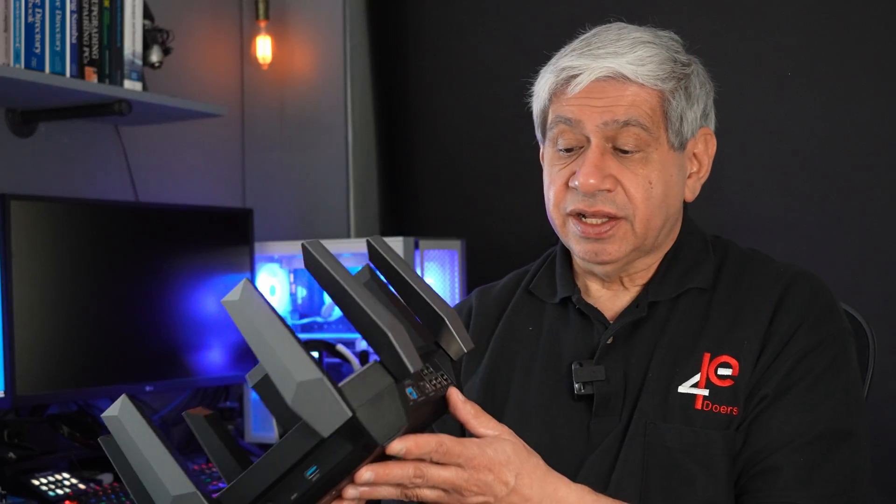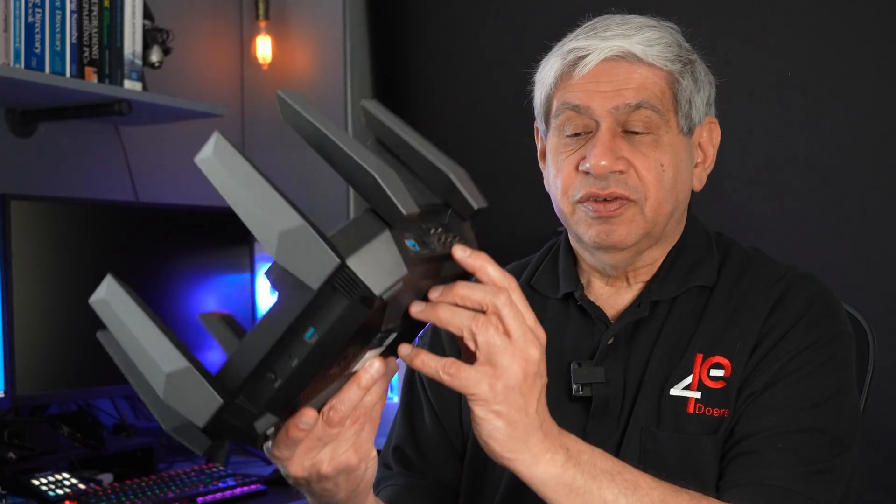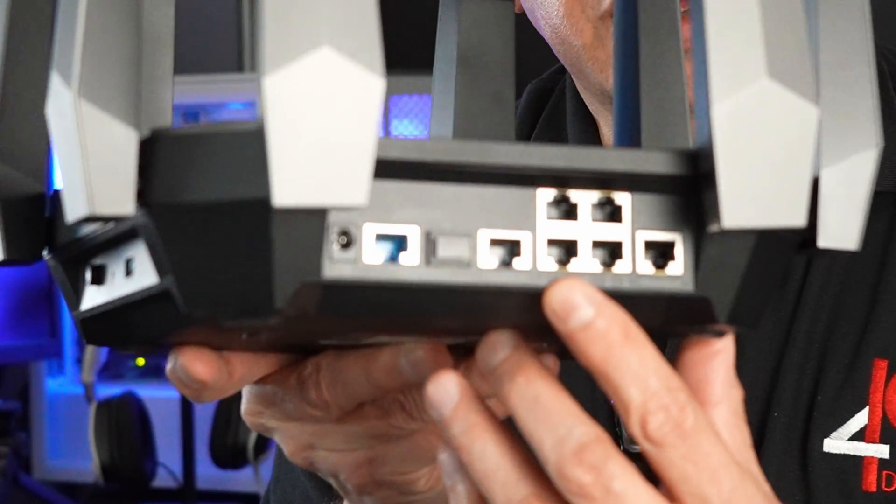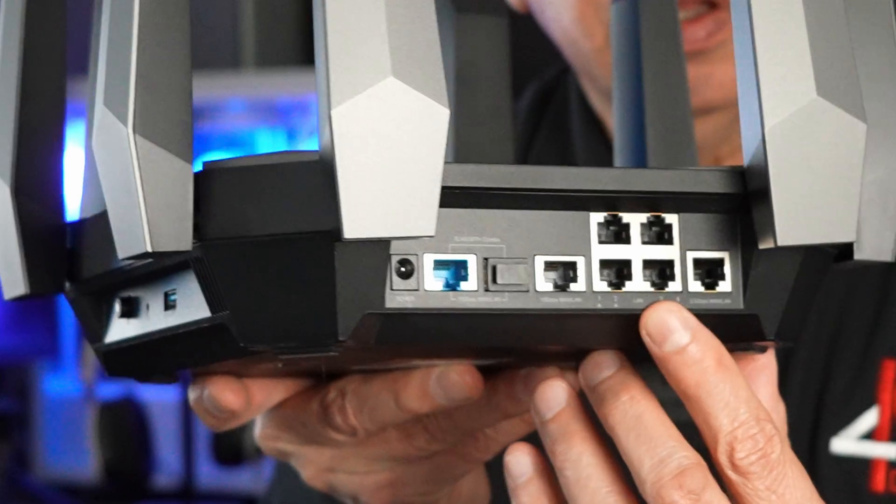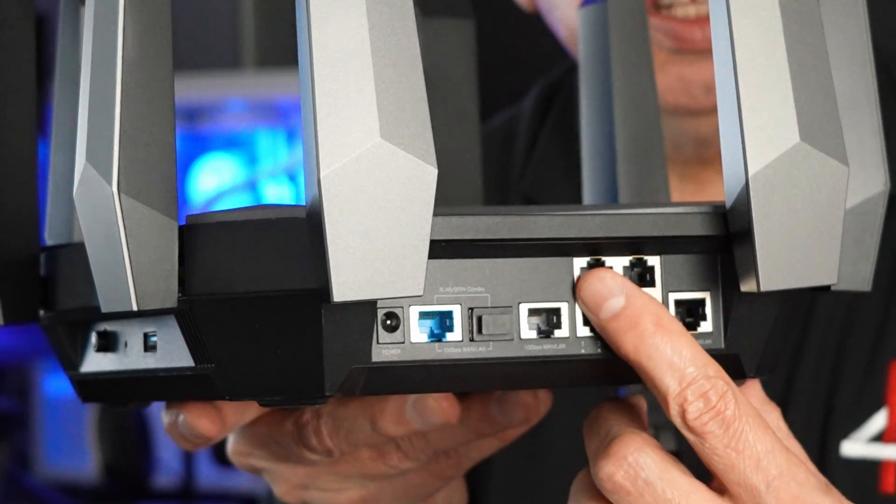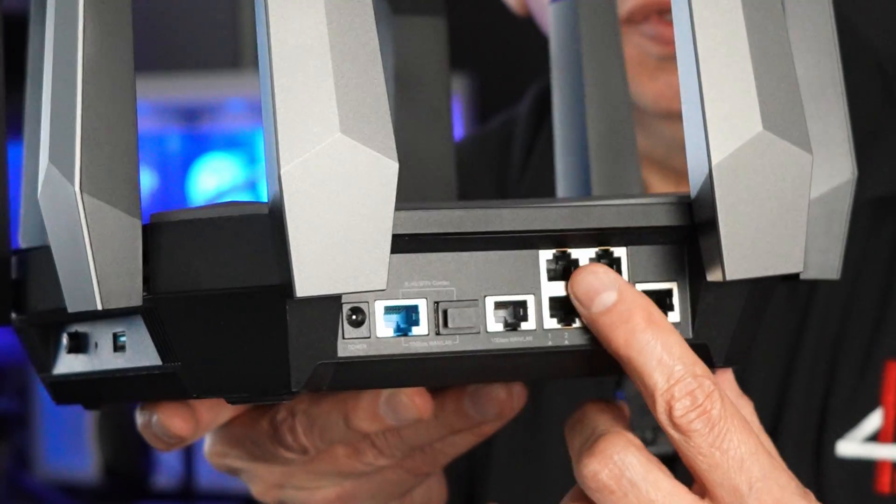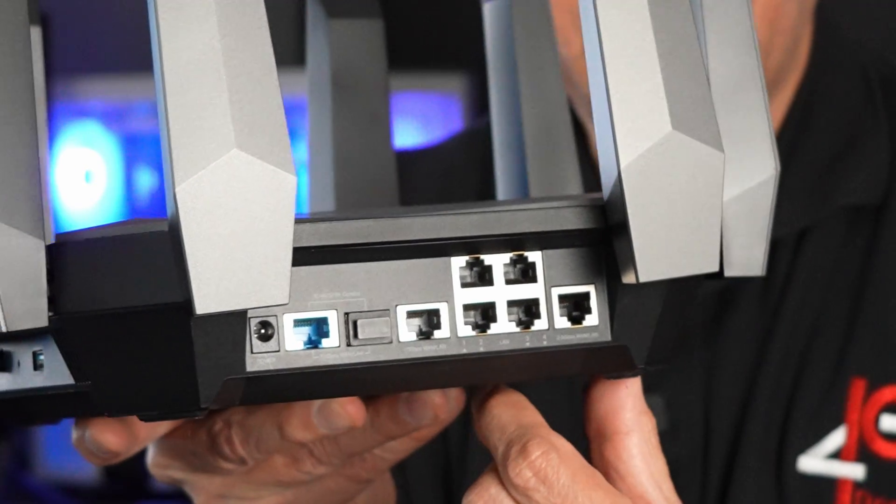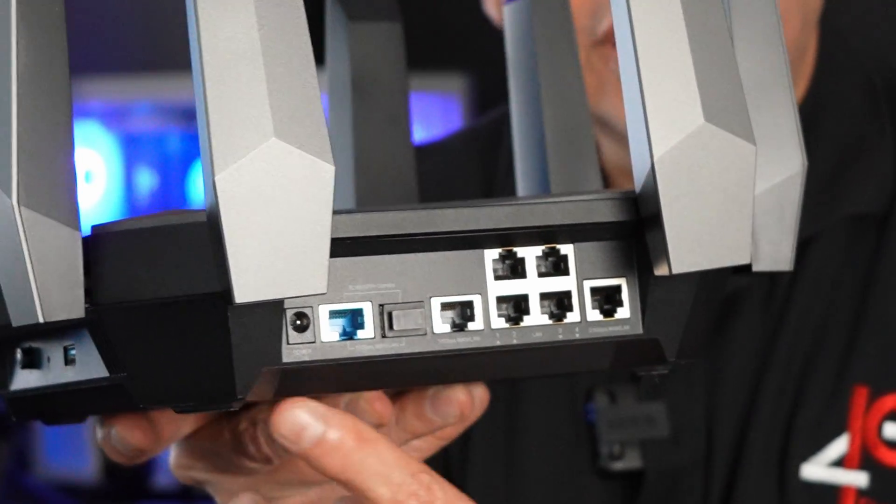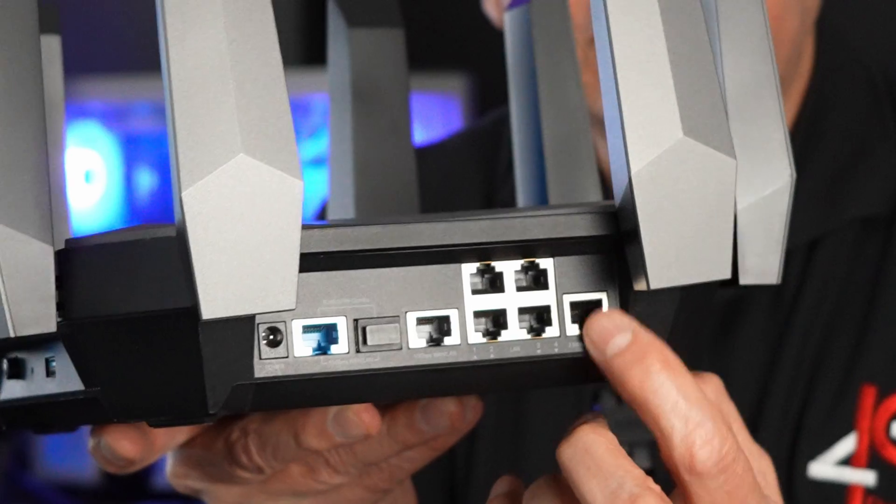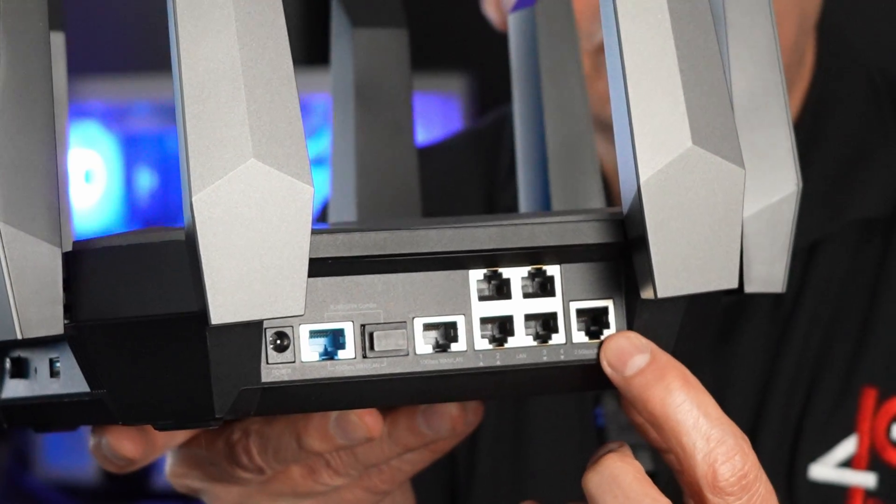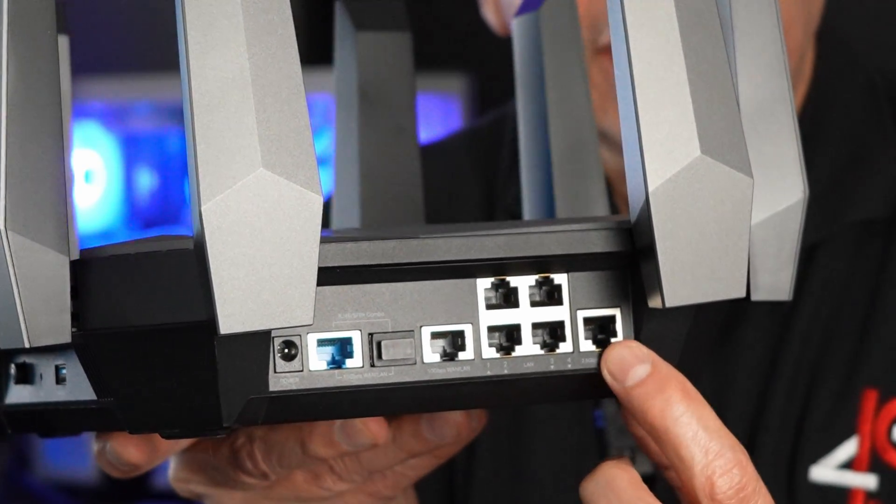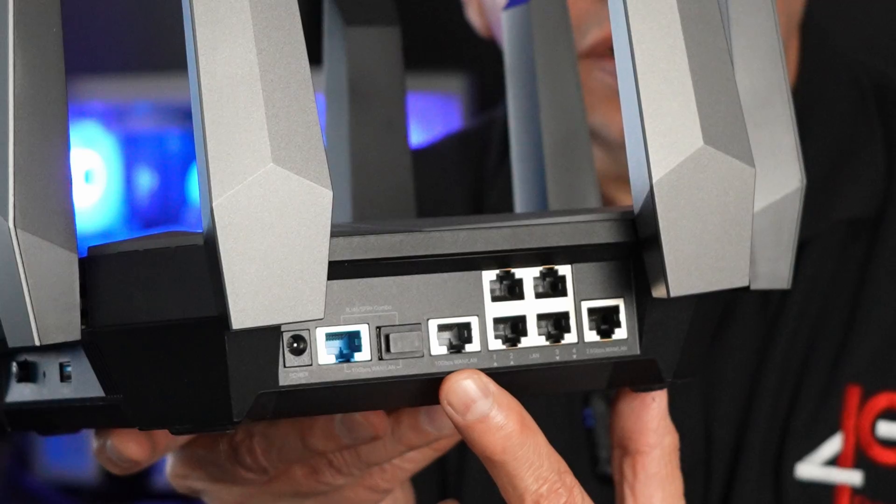In terms of connectivity, this one has quite a selection. If you look over here, you will see a total of four 1GB interfaces. These four here in a group, those are 1GB local area network interfaces. It also has a 2.5GB over here, and it has a 10GB on the other side of it.